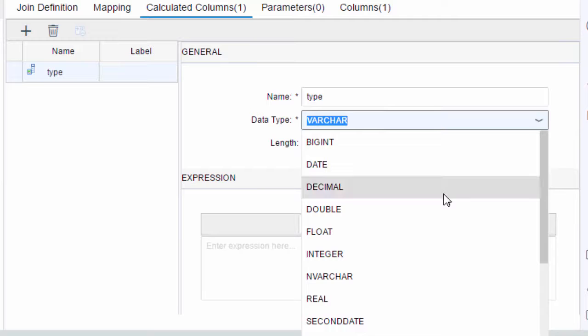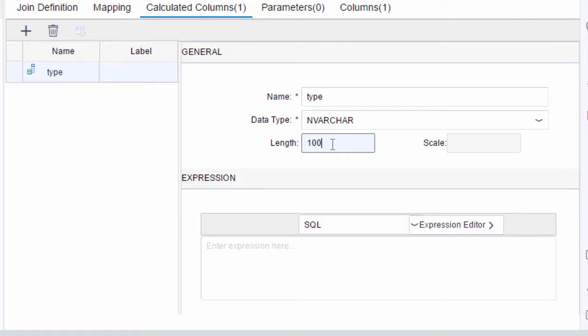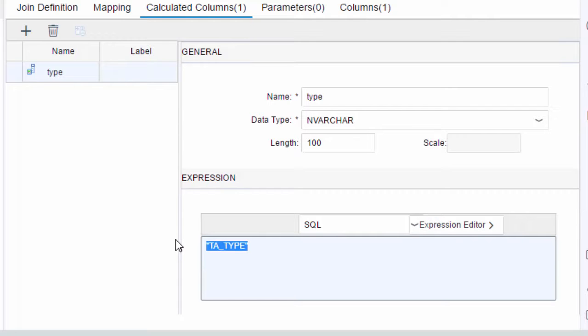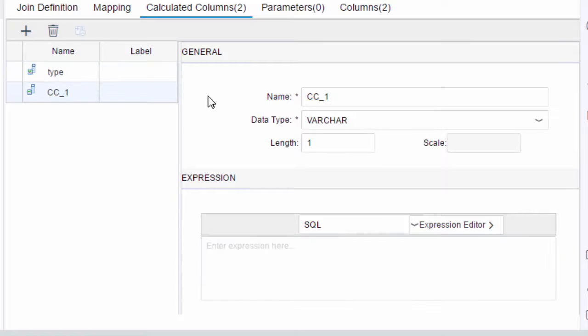Notice that it's lowercase and we'll make it an nvarchar 100 to match the original. Within the expression with the SQL expression editor we're going to put TA_TYPE in uppercase of course surrounded by double quotes.